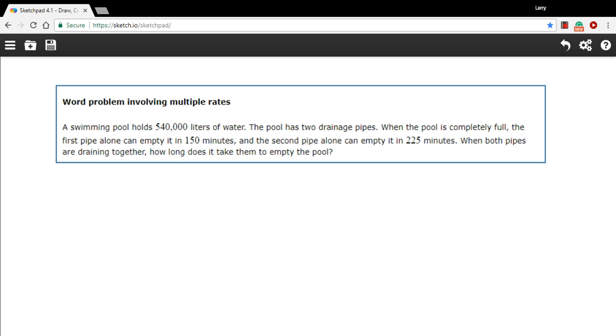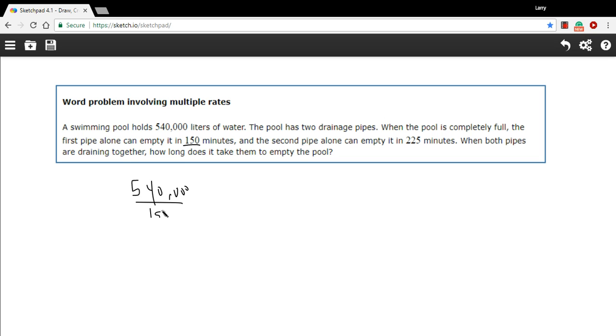Let me show you how that's done. This first pipe empties the whole pool in 150 minutes. That means it empties 540,000 liters in 150 minutes. If we just do the division there, we get the rate in liters per minute, and I think that is 3600.